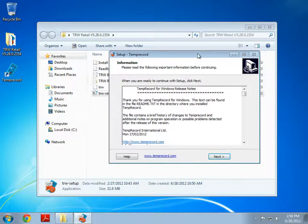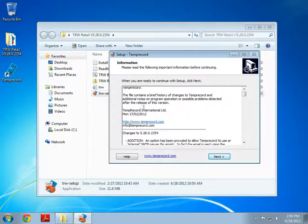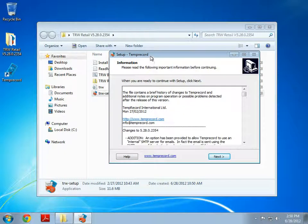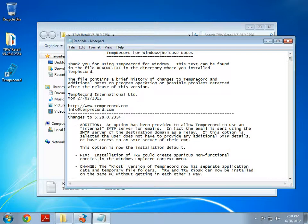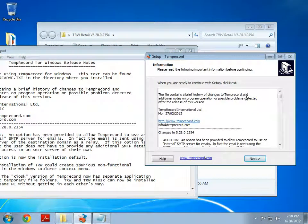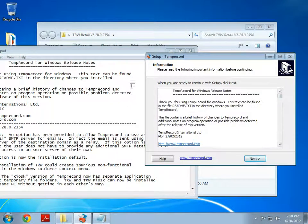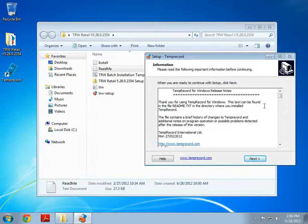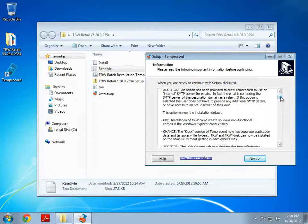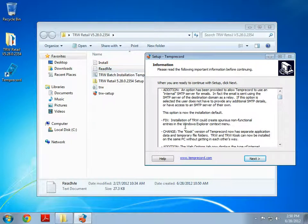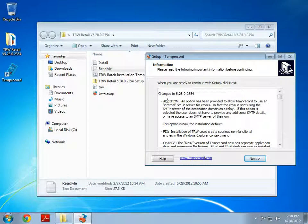Okay, Temprecord's finished installing and you can see that here we've got some release notes. These release notes can also be found in the readme file. In fact they're the exact same thing, you can see that. So if you want to read further you can always go back and read it at a later date.